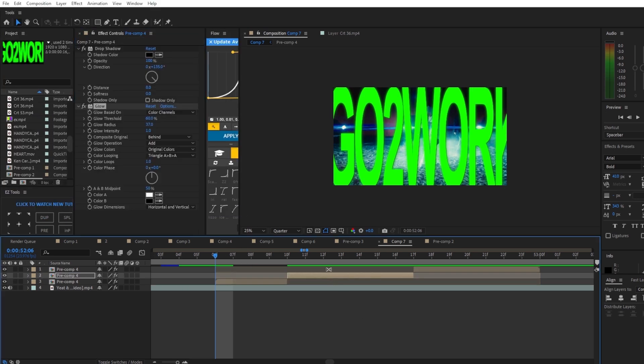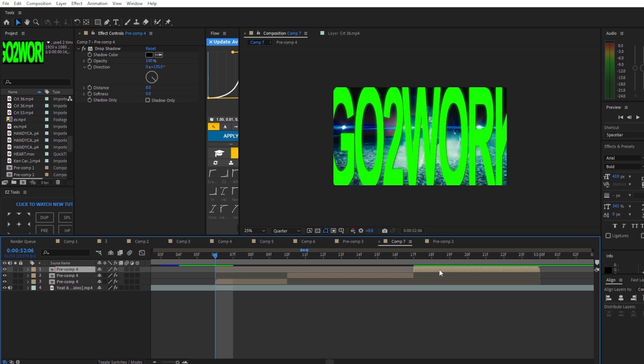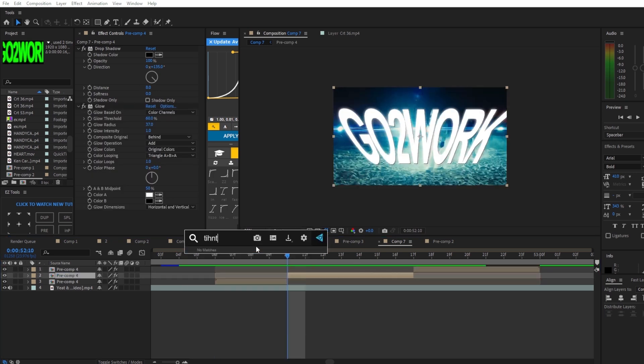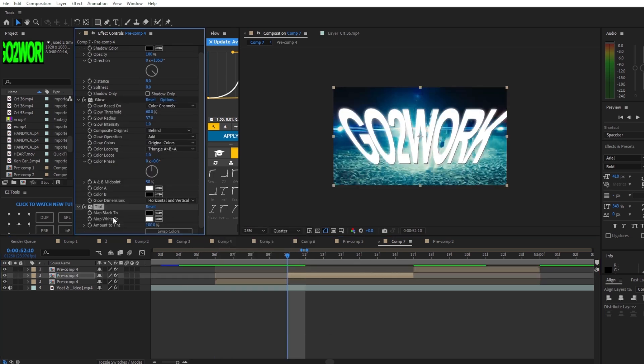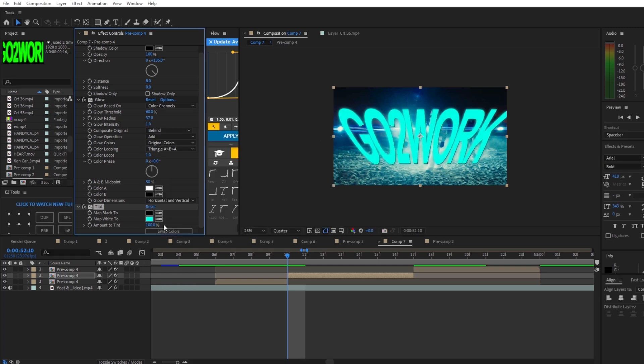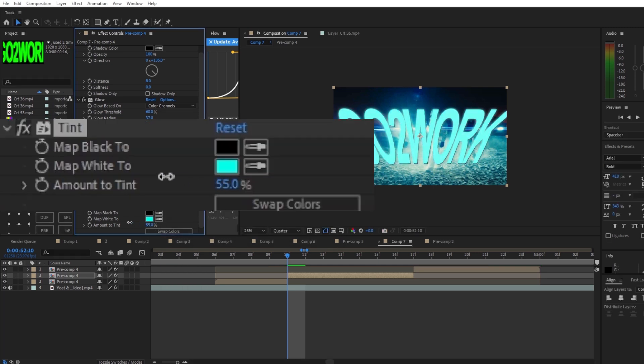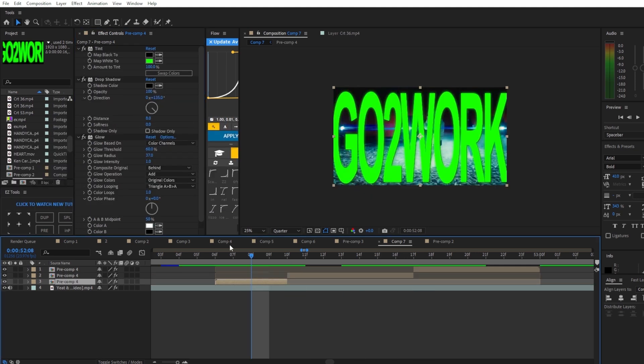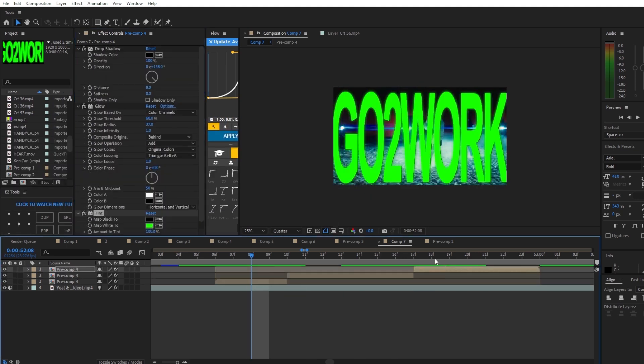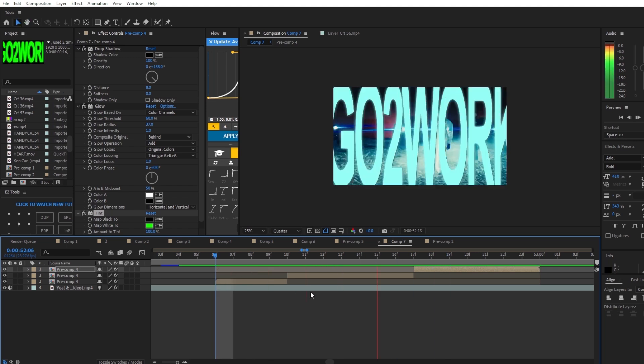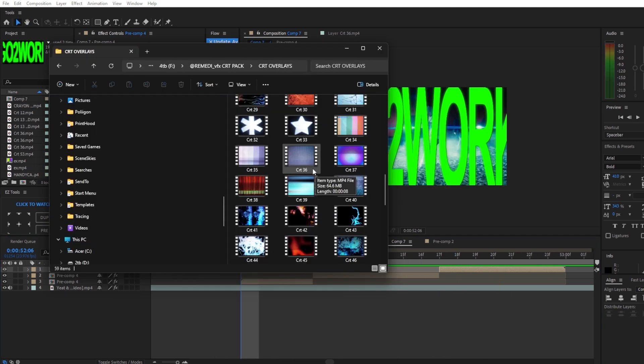I'm gonna paste this to all the other ones as well. For this section I'm gonna add tint again. For the map white, change it to blue like this. The amount of tint I'm gonna go halfway in the opacity. Then go to the first section and copy the green tint, paste it onto the last one.